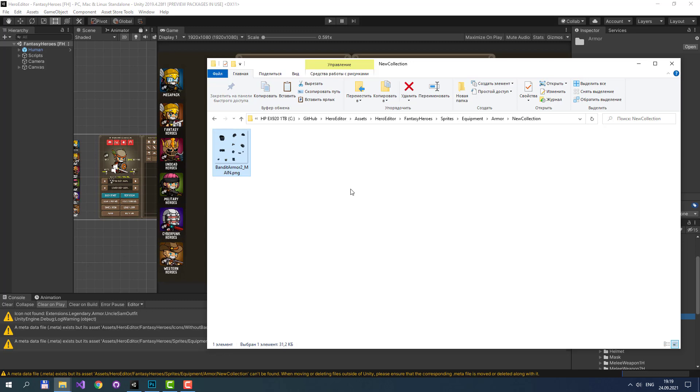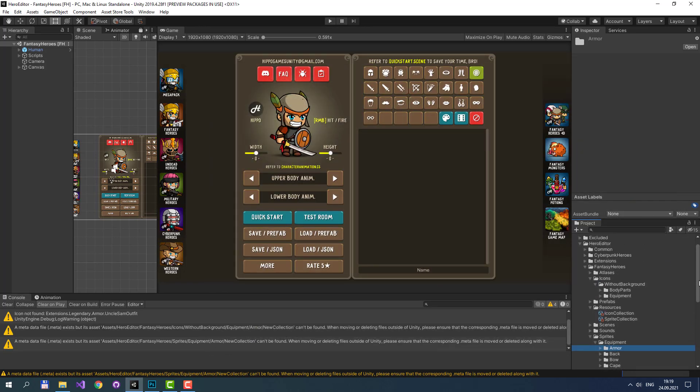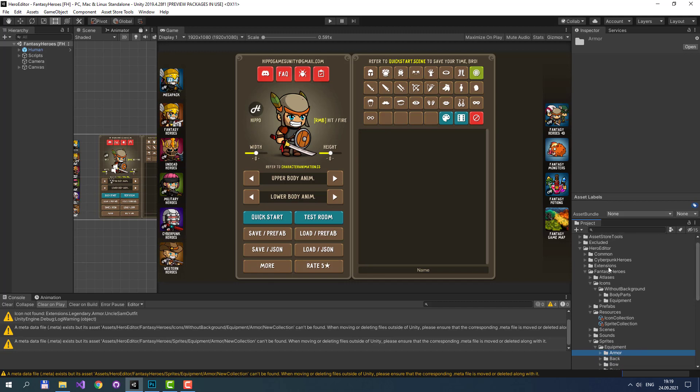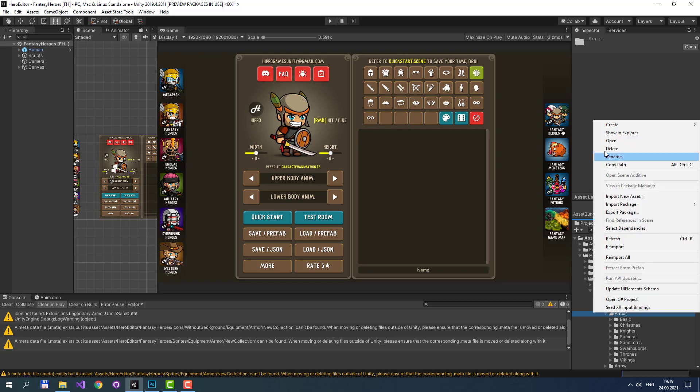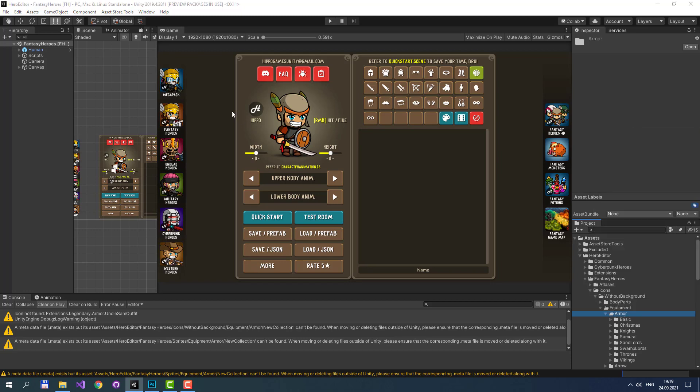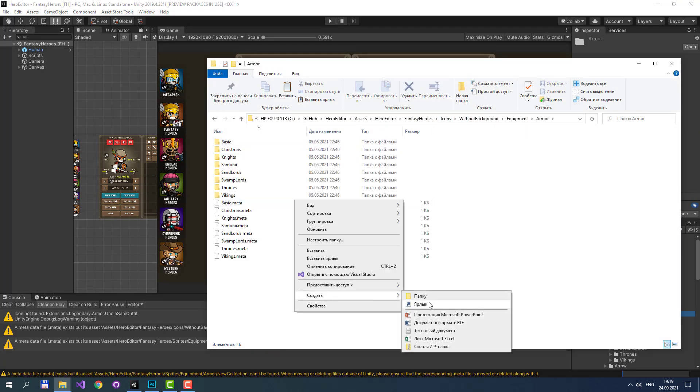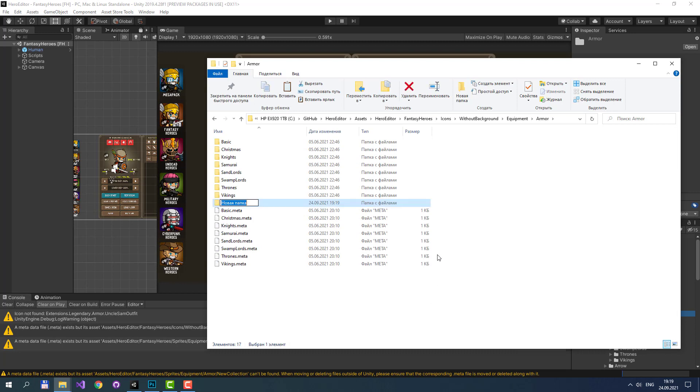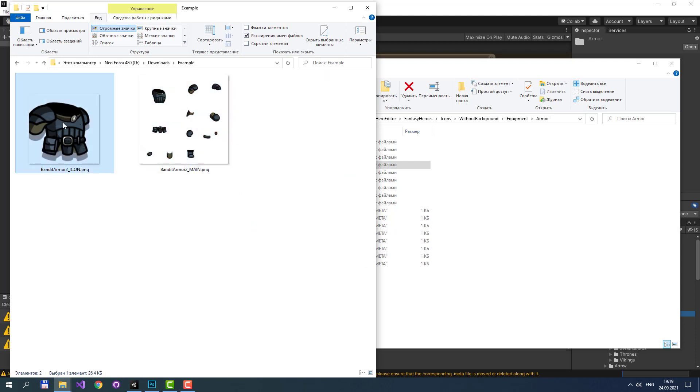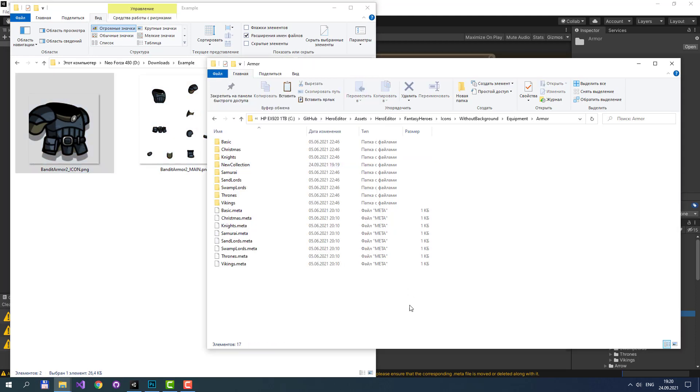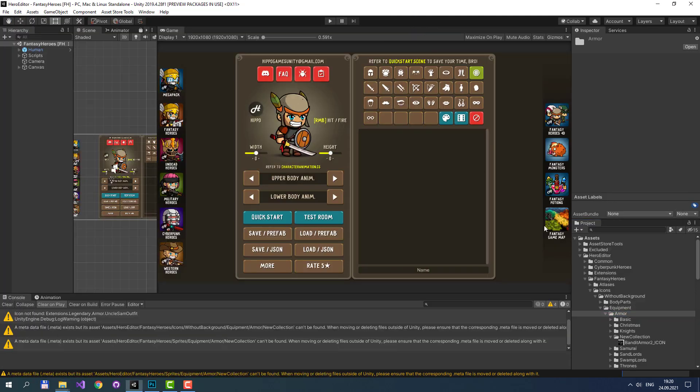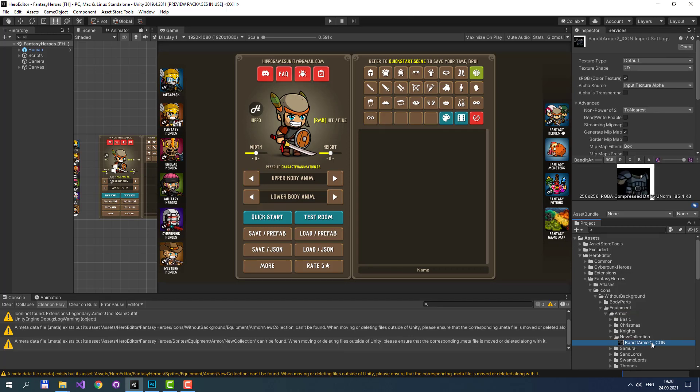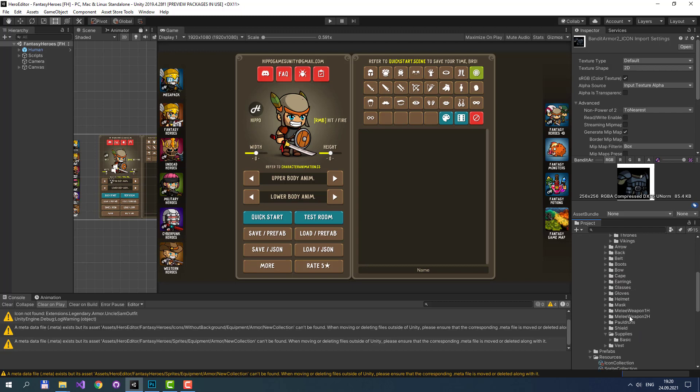And we should do the same with the icon. Let's find where all icons are located. It's Hero Editor, Fantasy Heroes, Icons, with backgrounds, equipment, armor. Let's also create a new collection here and copy our icon here. Now we can see Bandit Armor icon inside icons.